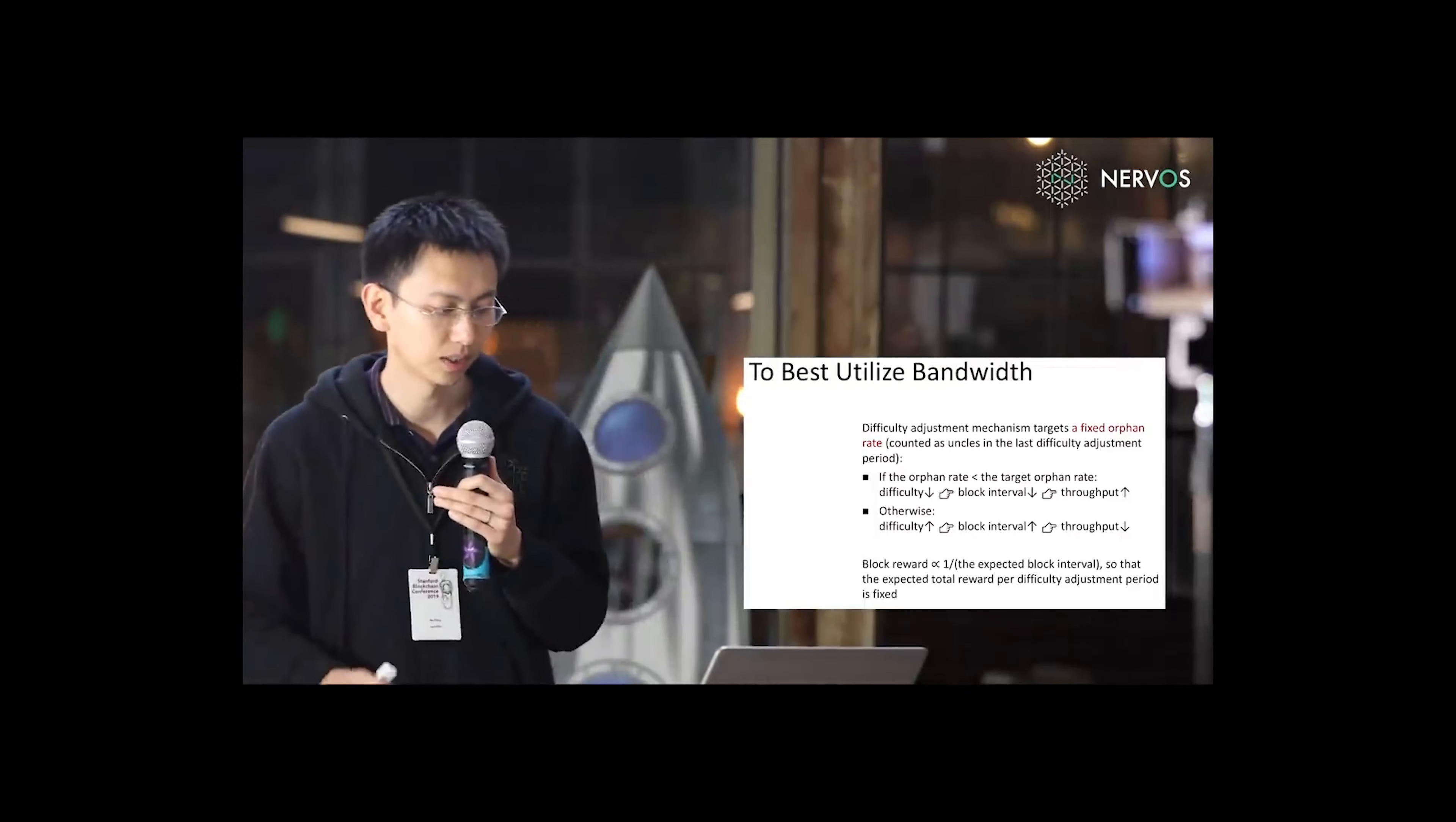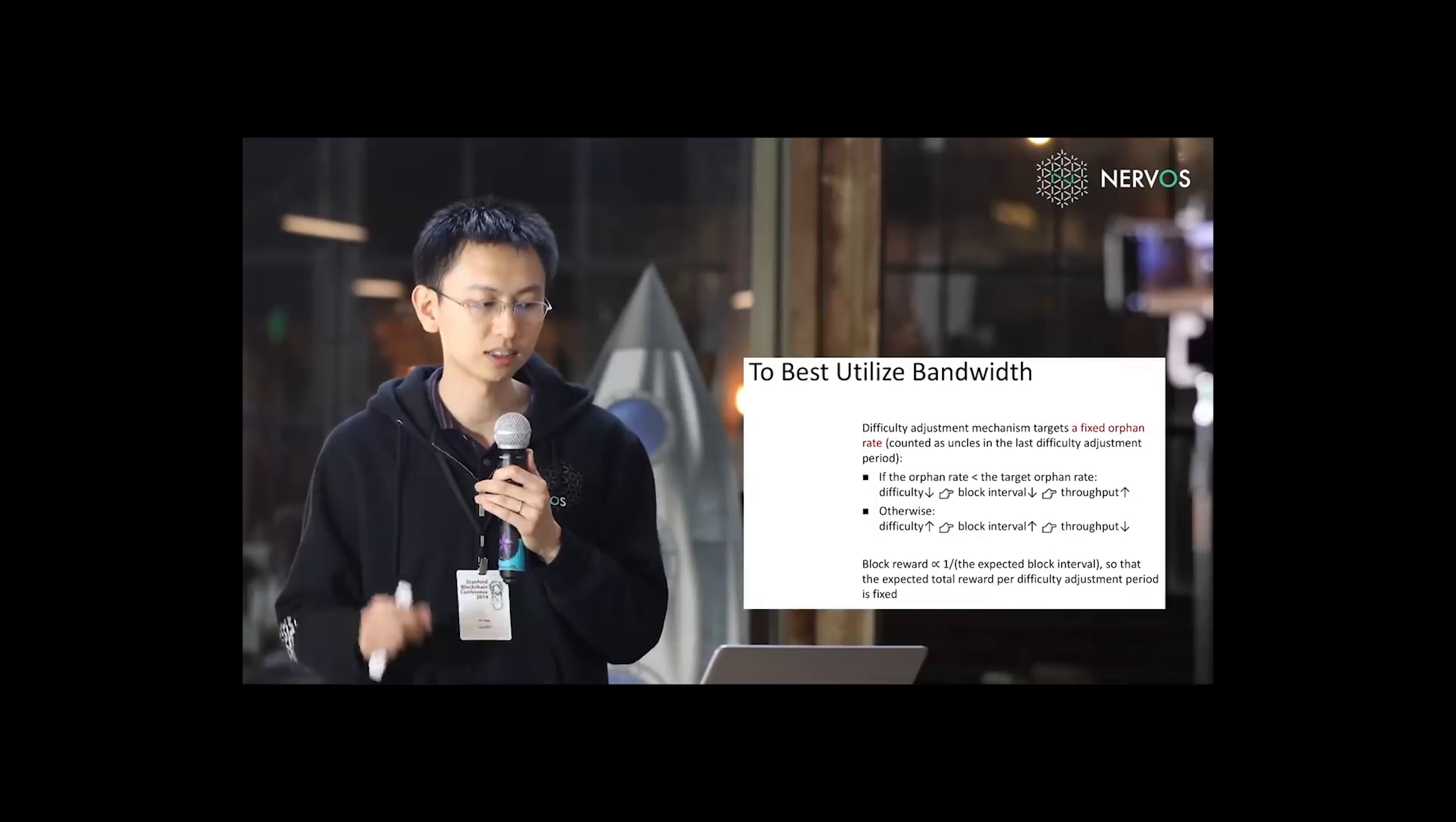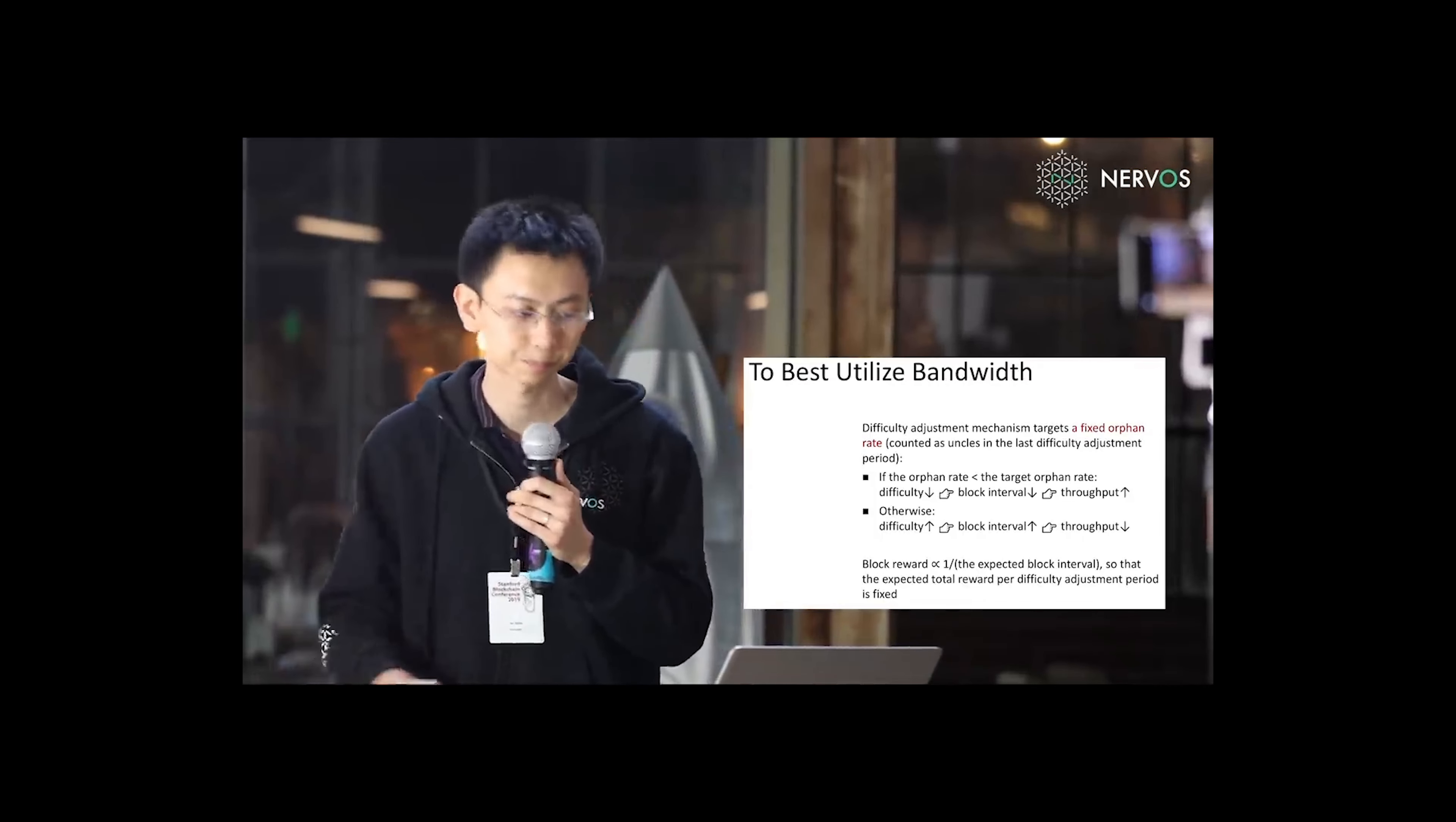So to best utilize bandwidth, our protocol uses a different difficulty adjustment mechanism, which targets a fixed orphan rate, counted as uncles in the last difficulty adjustment period.